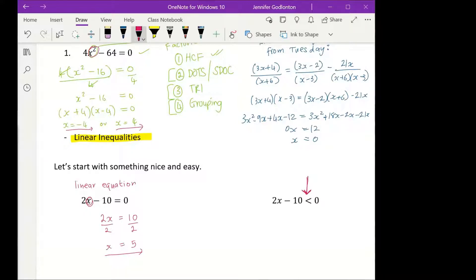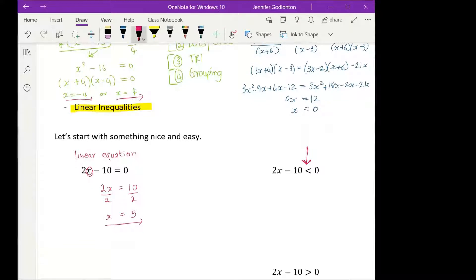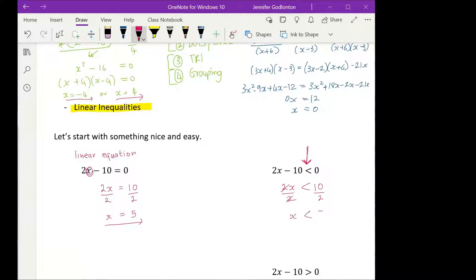We follow the exact same processes — we just have to take something into account a little bit later on. For the moment, we don't get scared about that less than sign. The first thing we do is move our 10 over; it changes sign and becomes positive. Then we divide both sides by 2, and so x has to be smaller than 5.